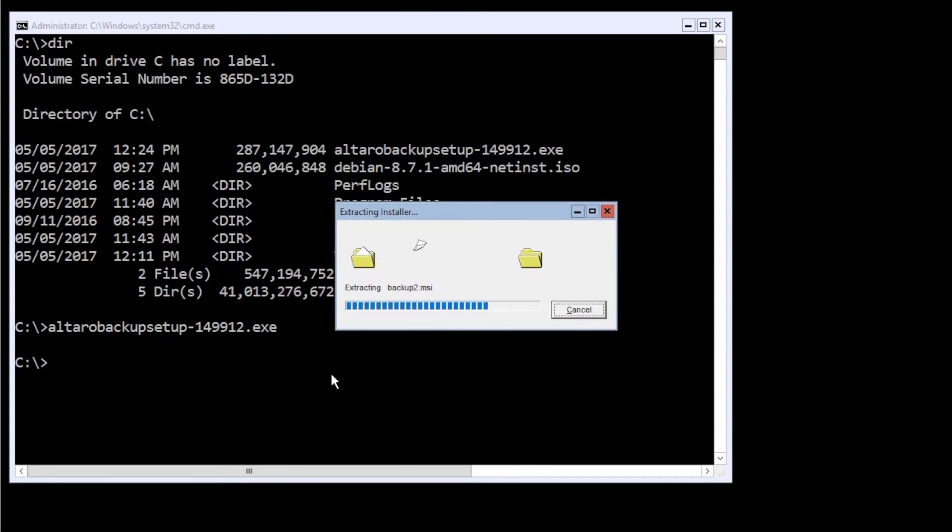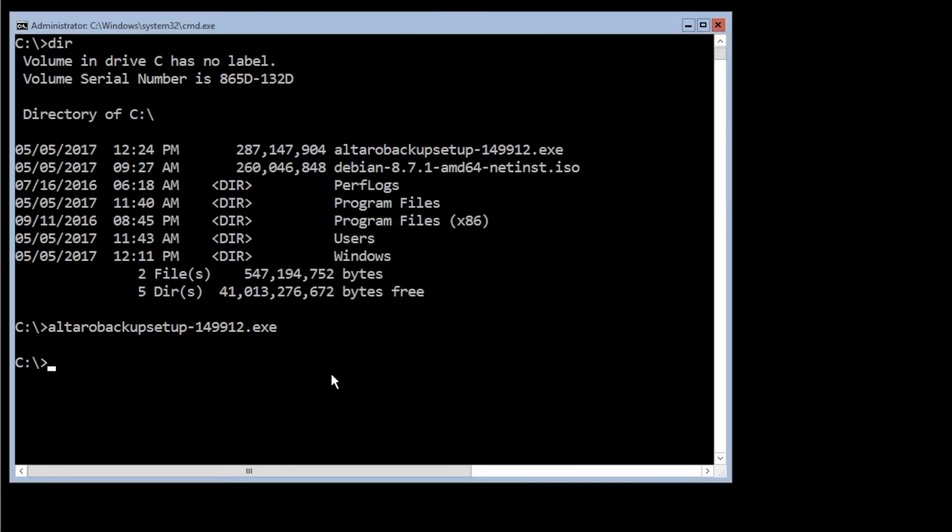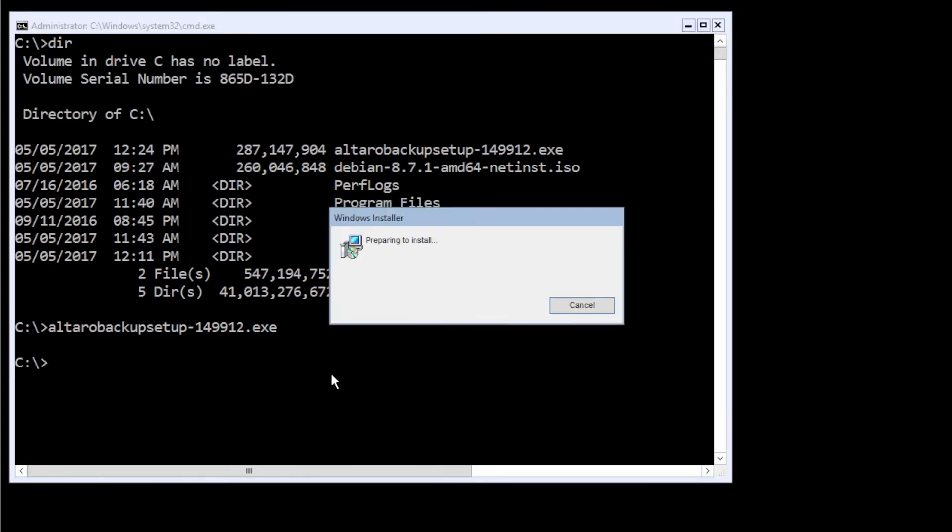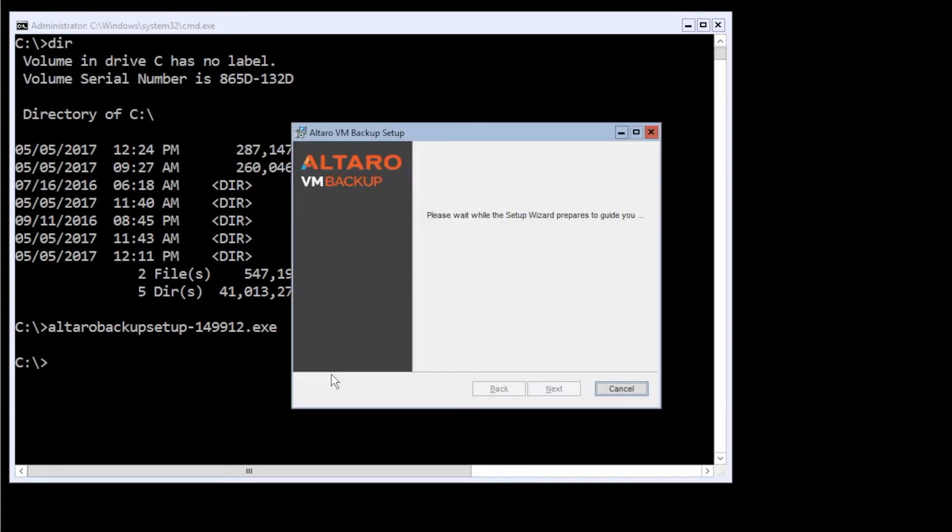Now, if you were running the full GUI of Windows server or Windows client operating system, because our software can run on Windows client operating system too, Windows 7, 8, or 10. But if you were running in a GUI environment, you could just execute the file just like any other setup file.